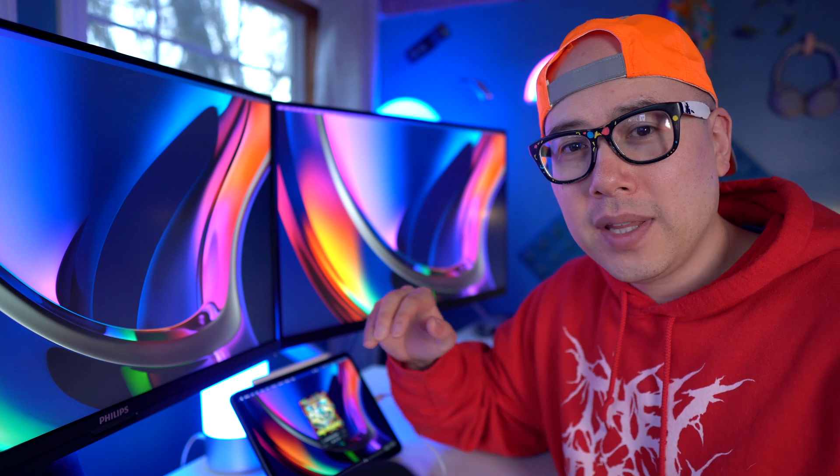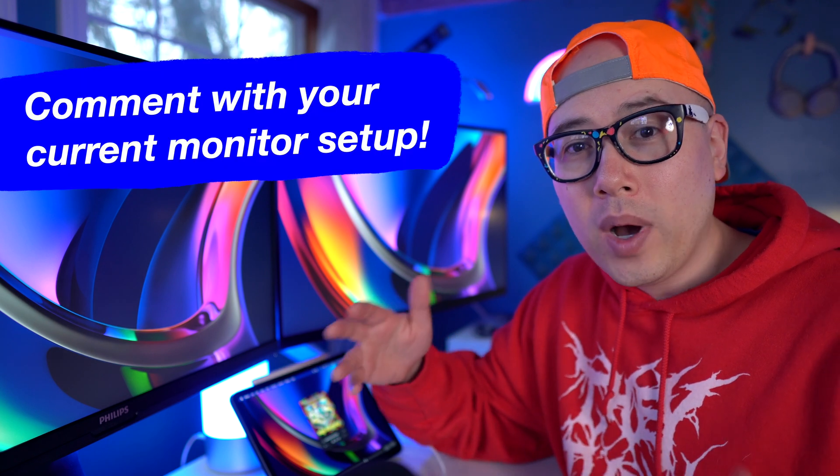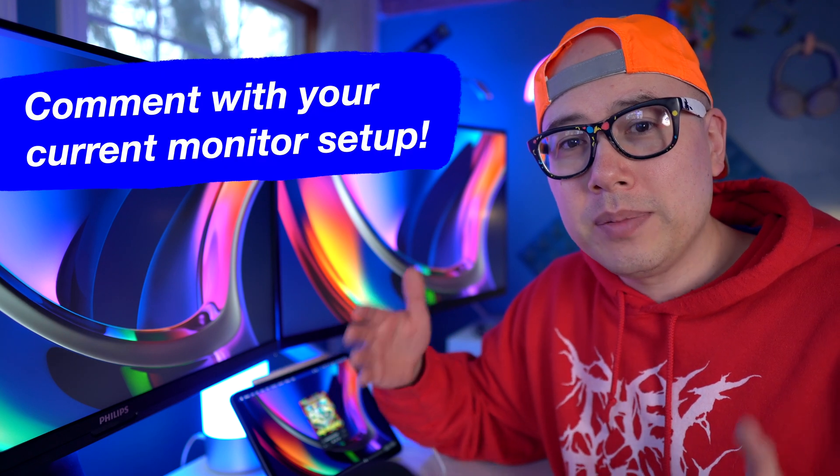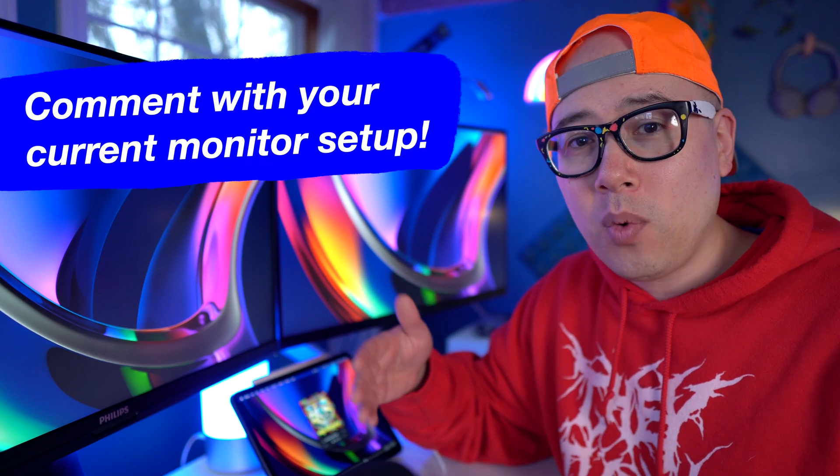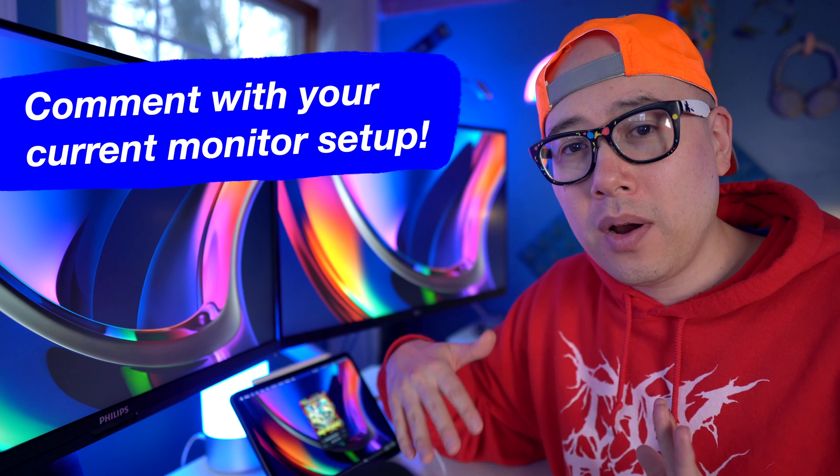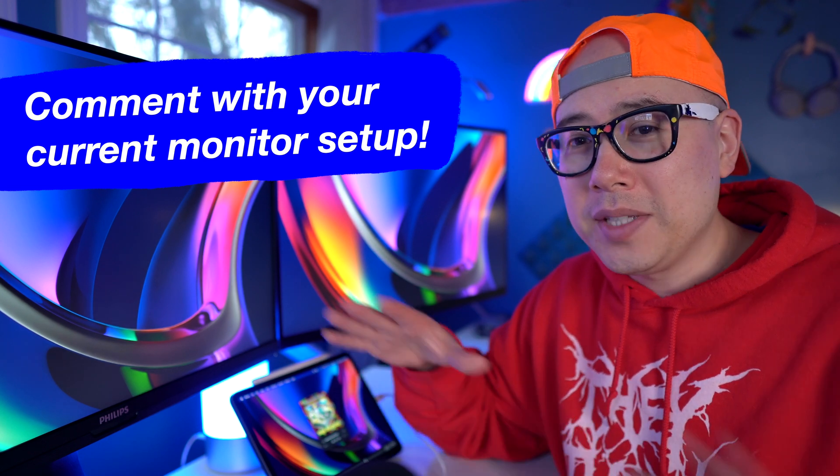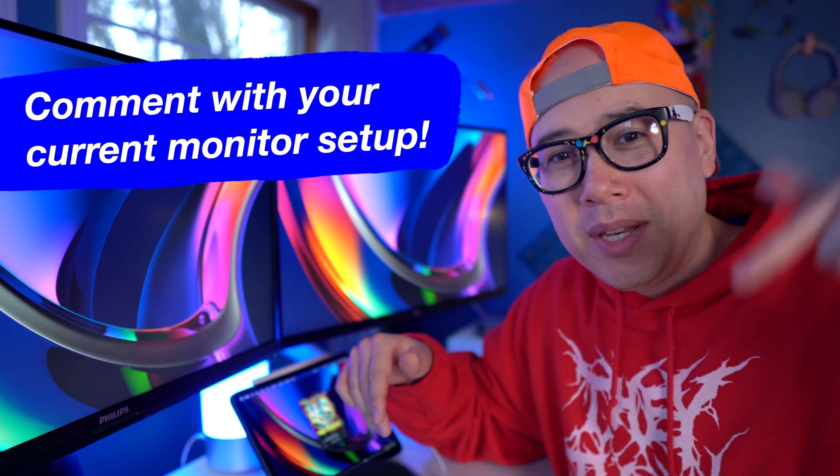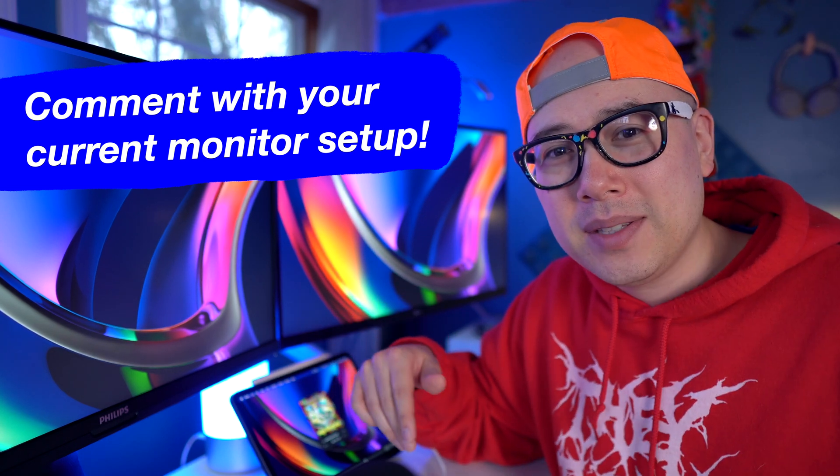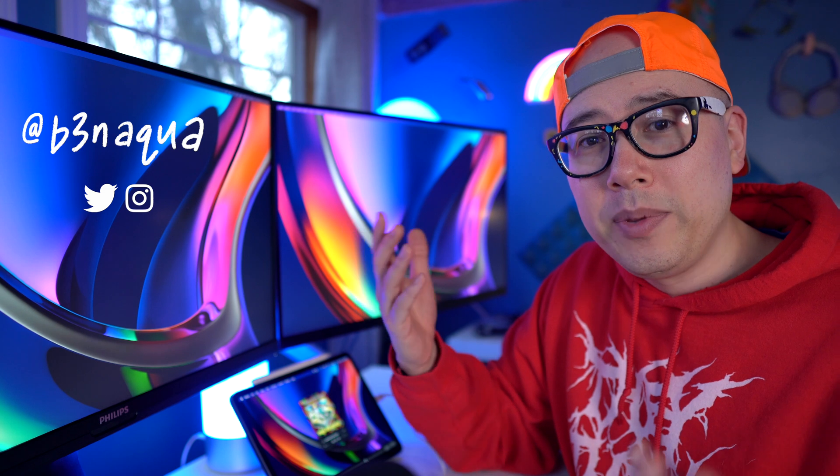So the question of the day is what monitor setup do you have with your Mac Mini M1 or MacBook Pro, MacBook Air M1, or just any device? Let me know in the comments. Anyway, I hope you enjoyed this video. If you want to see more content like this, be sure to subscribe to my channel and smash that thumbs up. Have an awesome and creative day and I will see you in the next video.